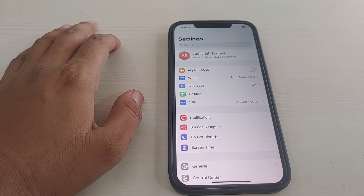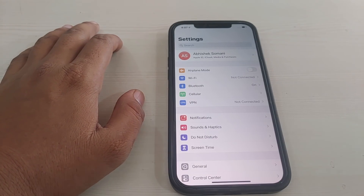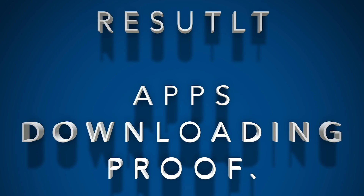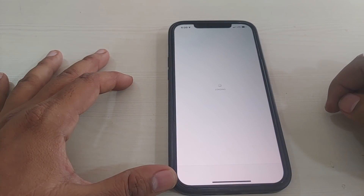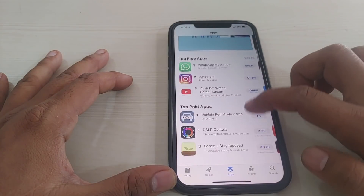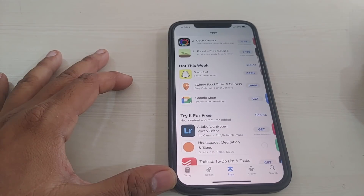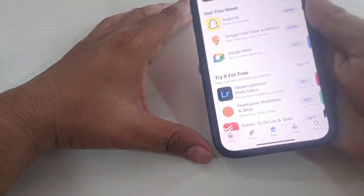Look here — the network is coming back, the light is blinking. Now, as a result, I'm trying to download the same app again. This is live proof that these steps are working. I'm trying to download Headspace — the meditation and sleep app.